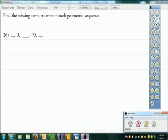Alright. Can you guys reduce radicals? Yes. Can you solve equations with an x squared in them? Mm-hmm. Geometric mean doable? Mm-hmm. Alright, call it a day right there.